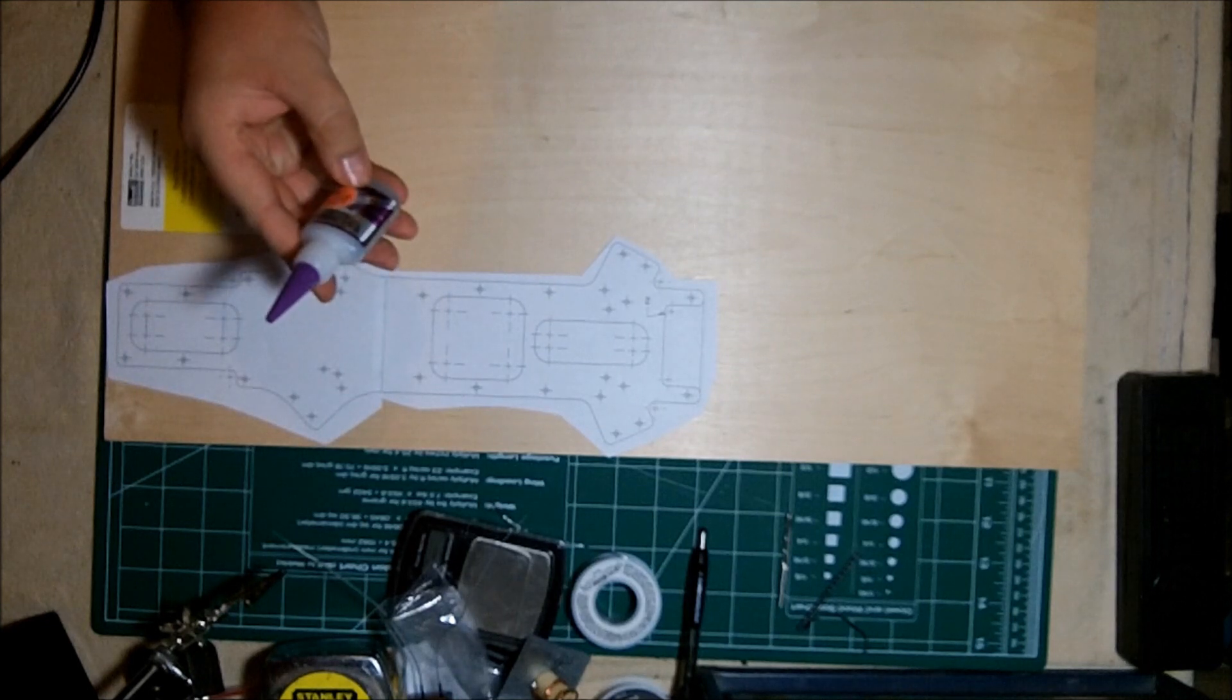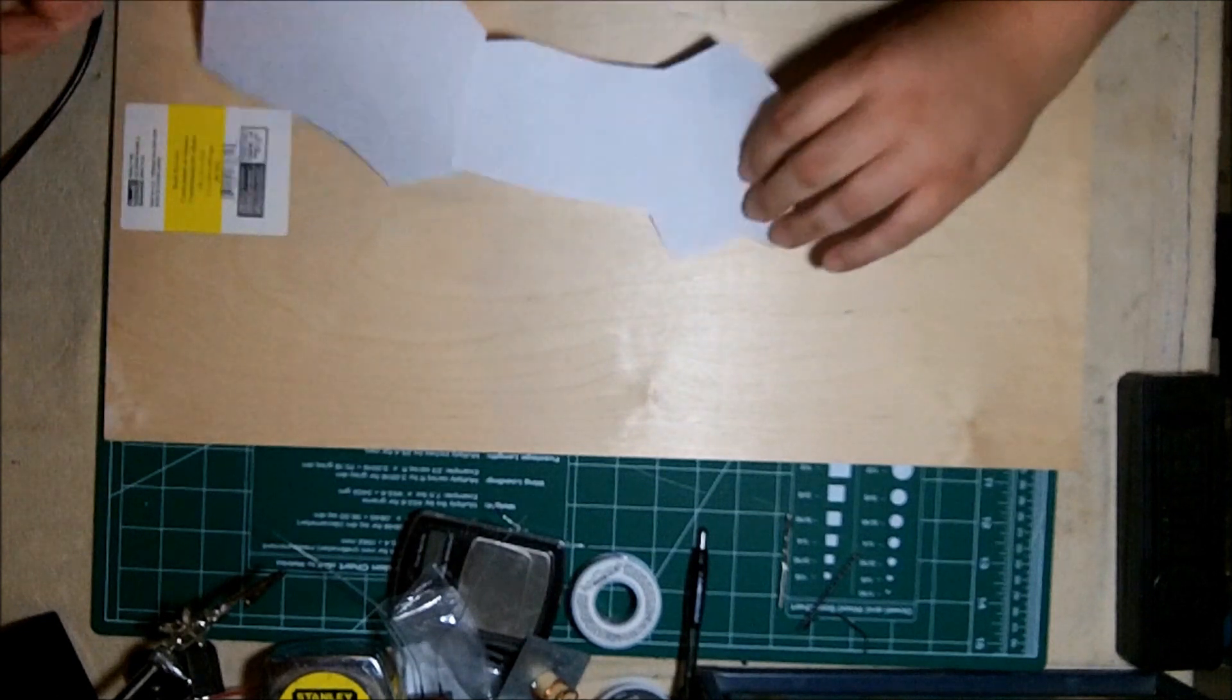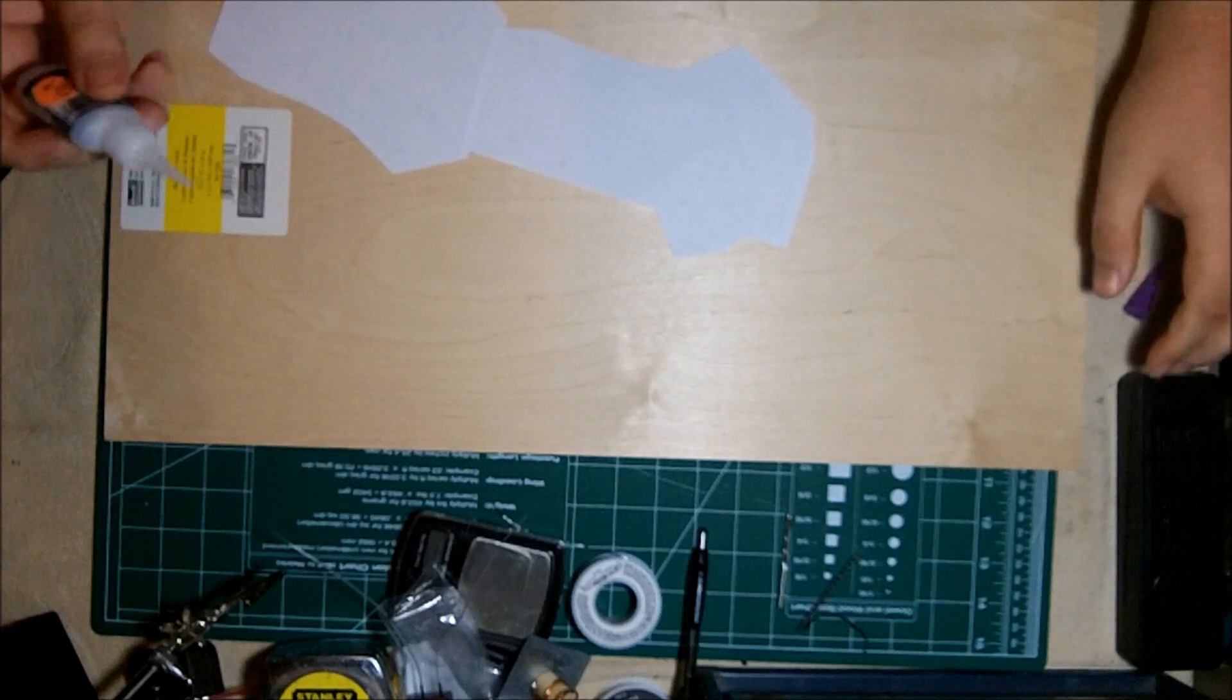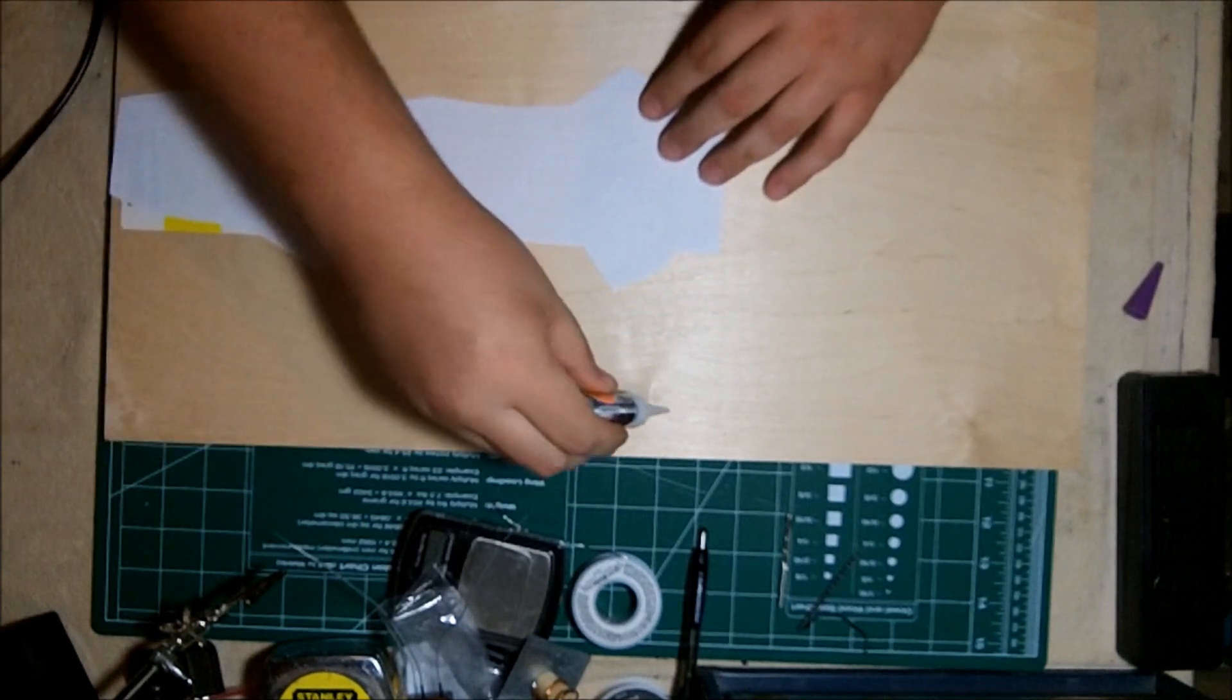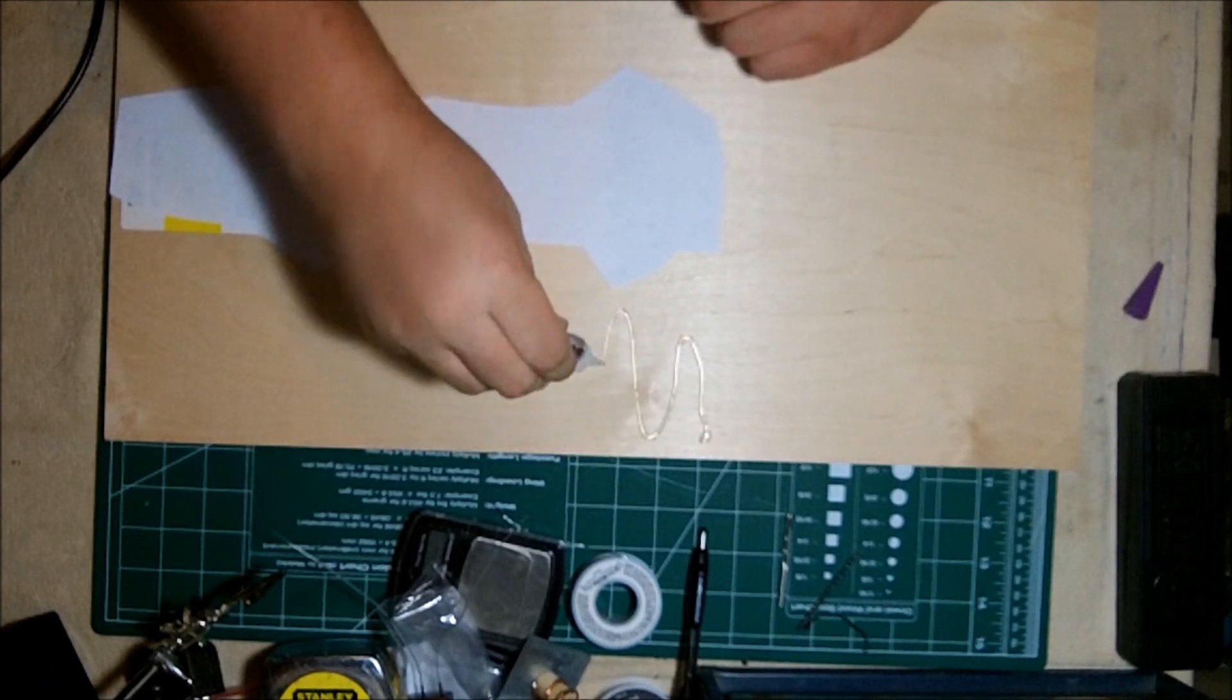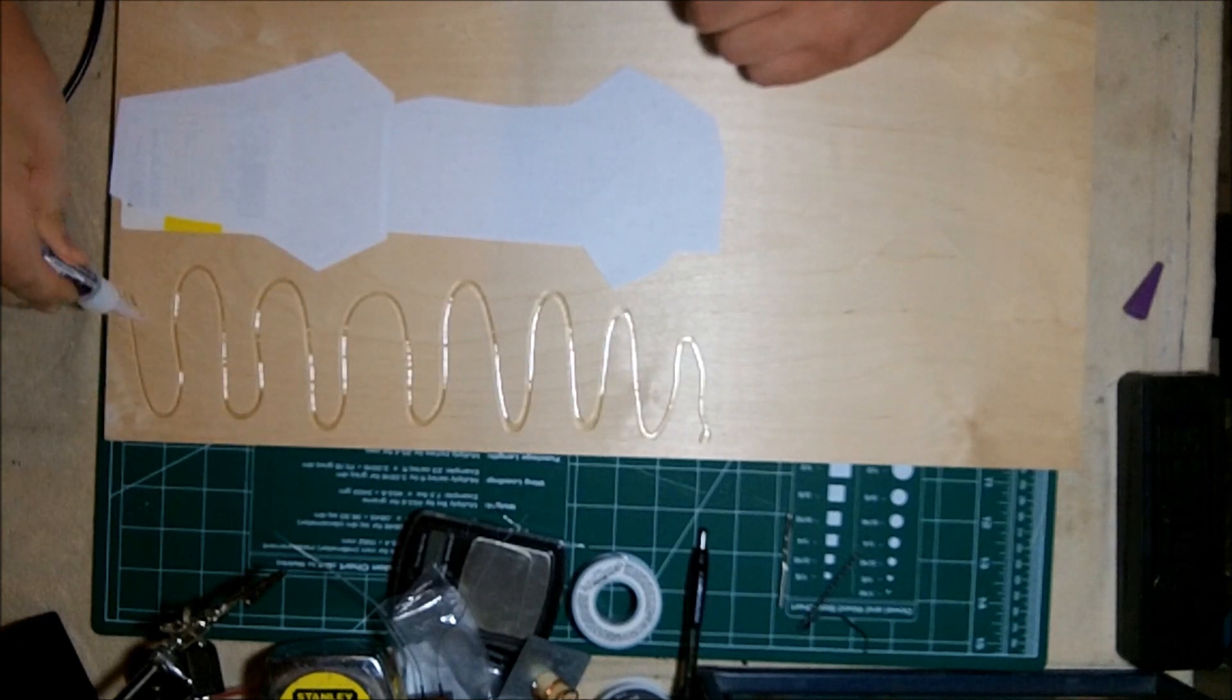I'm going to use some CA glue. It's just gap filling CA glue. I'm going to move this up a little bit, just to give me kind of a point of reference of where to start gluing. And I'm going to use liberal amounts to get it stuck to the wood really well.